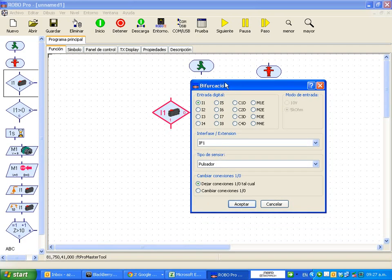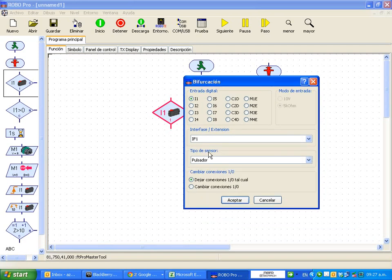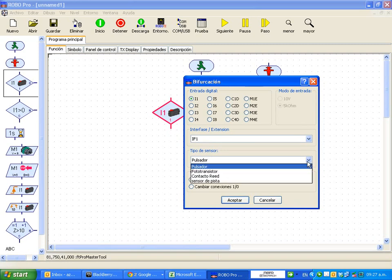Now in here, where it says type of sensor, the type of sensor in this case is a button or a mechanical sensor.